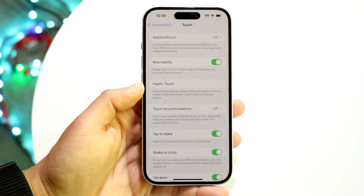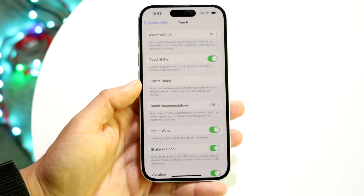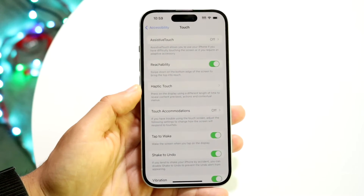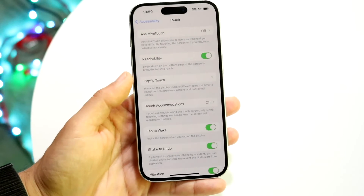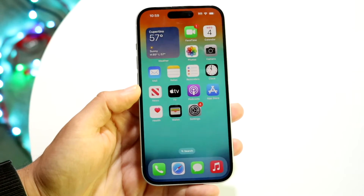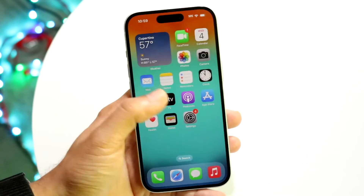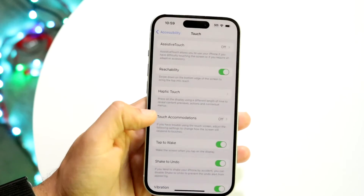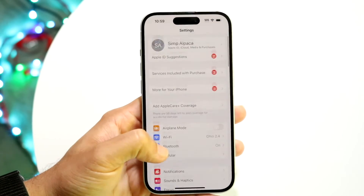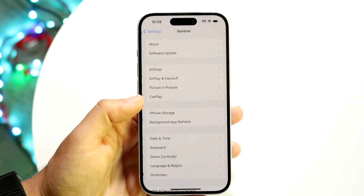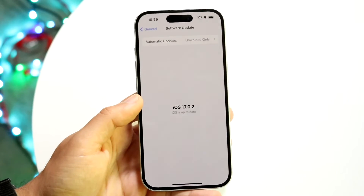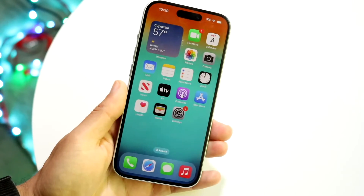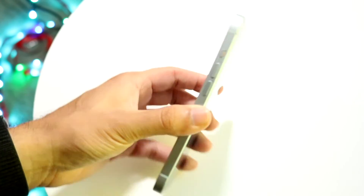If for some reason that's not working, try toggling it on, or restart your phone. You can also try updating your iPhone — go back into your general settings, tap on General, click on Software Update, and update your iPhone. That's another thing you can do to fix this problem.